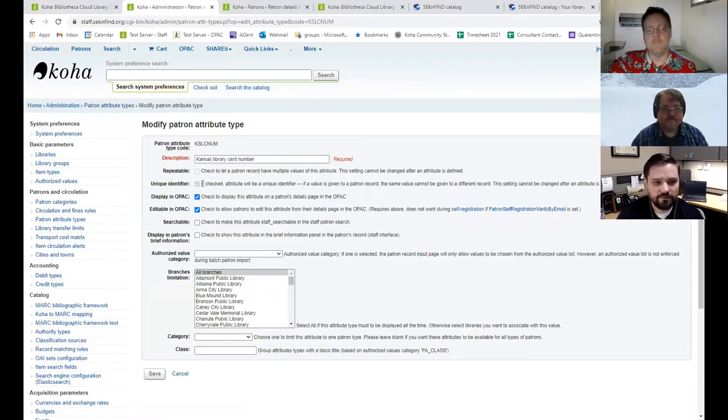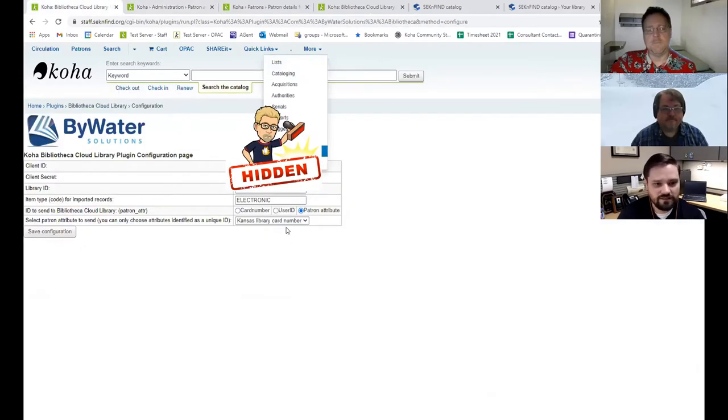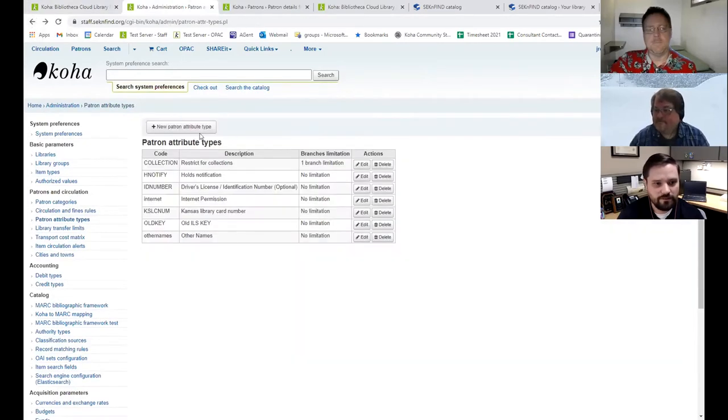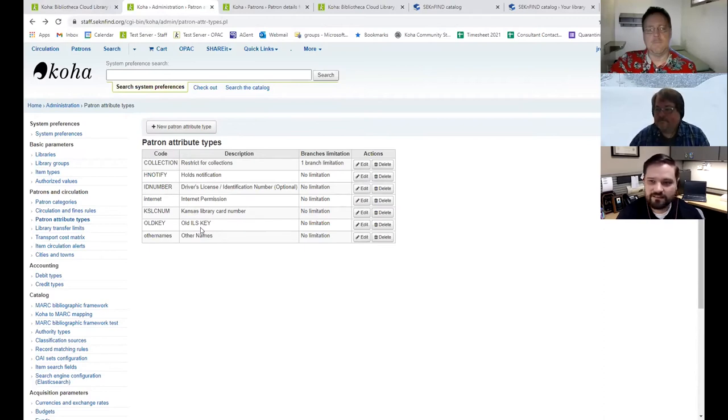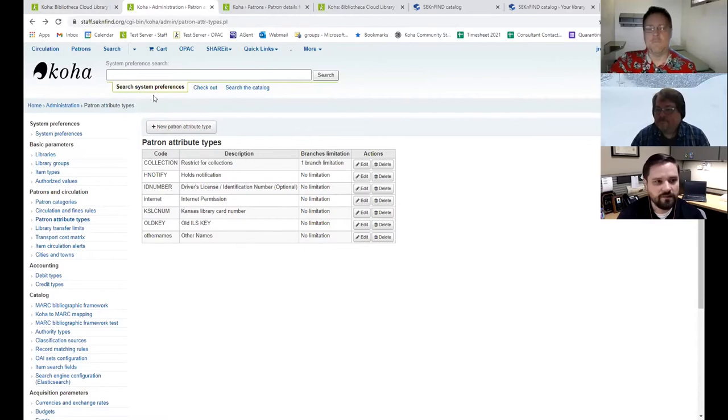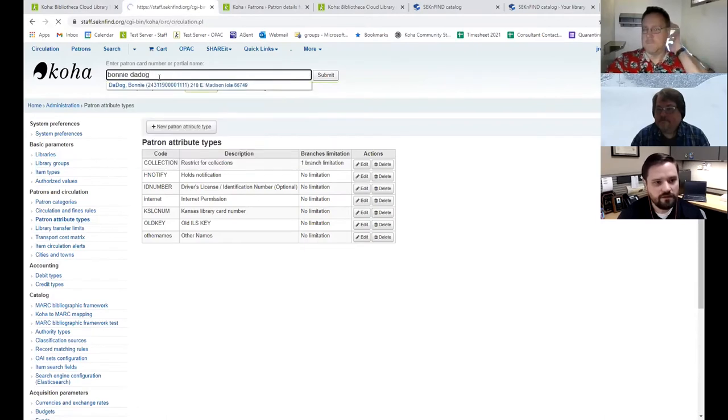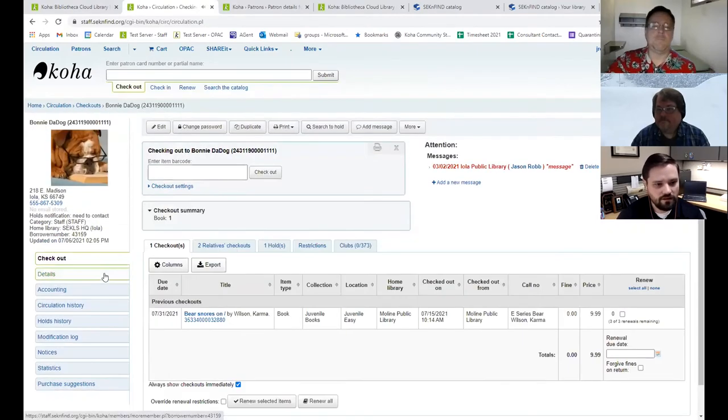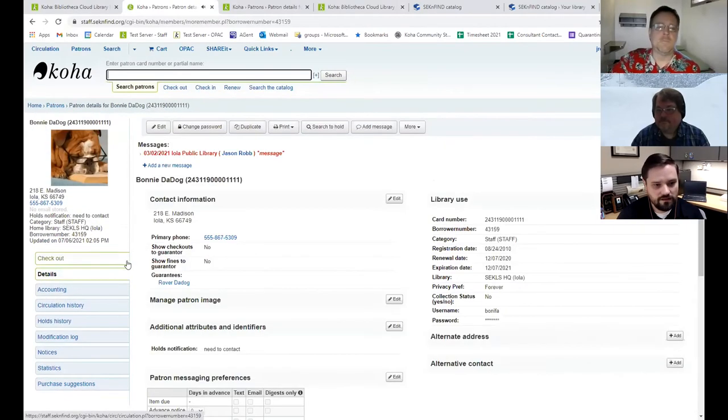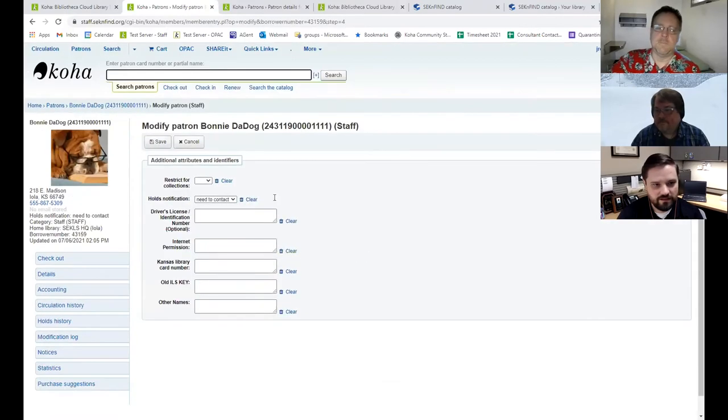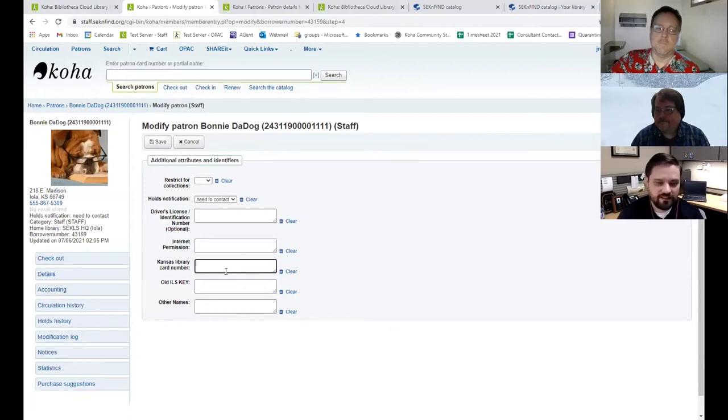Which is here. And then I think it does have to be a unique identifier. That's the one important thing you have to check when you're setting this up if you're going to use a patron attribute. Otherwise, it won't let you use it. Which is why you can see I've only got two options here, even though I have multiple codes here. It's because only my State Library card number and my old ILS key are unique identifiers. And then that goes over to the patron's account. And it's just another attribute here. So you can put in our State Library card number there. And that's all it takes to sync up the two accounts.